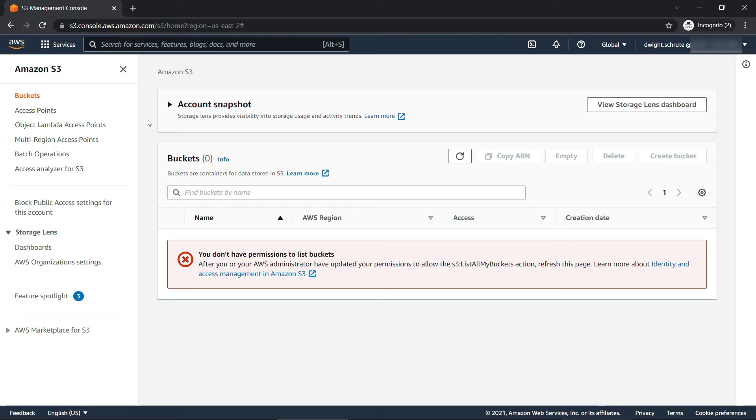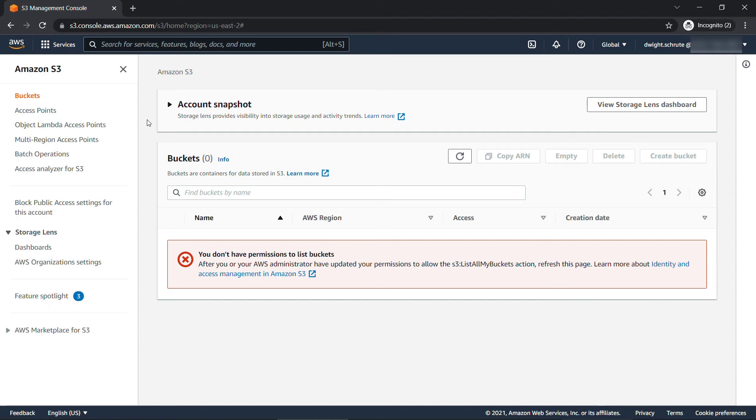You'll see that he really can't do anything. He doesn't have permission to list the buckets or view all the different buckets we have, and the button to create a bucket is also grayed out because he doesn't have the ability to do that either. Sure Dwight is an IAM user, but that's not doing him any good right now.